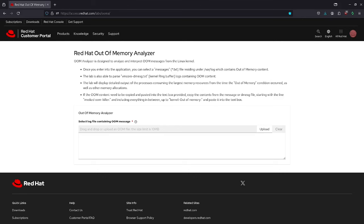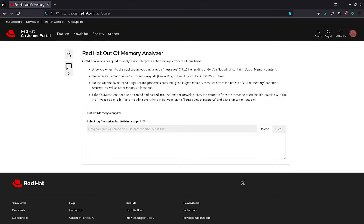Once you enter into the application, you can select the messages or txt file residing under /var/log which contains out-of-memory content. The lab is also able to parse vmcore dmesg.txt which includes kernel ring buffer logs and out-of-memory content. The lab will display detailed output of the processes consuming the largest memory resources from the time out-of-memory condition occurred as well as other memory allocations.